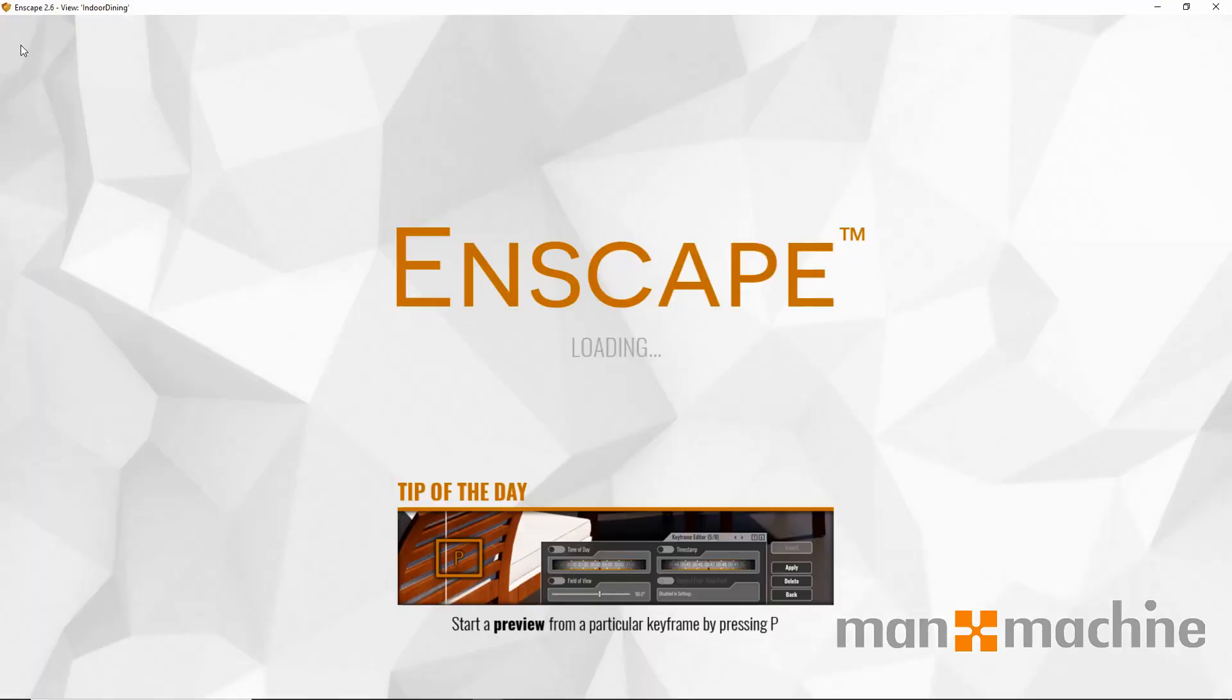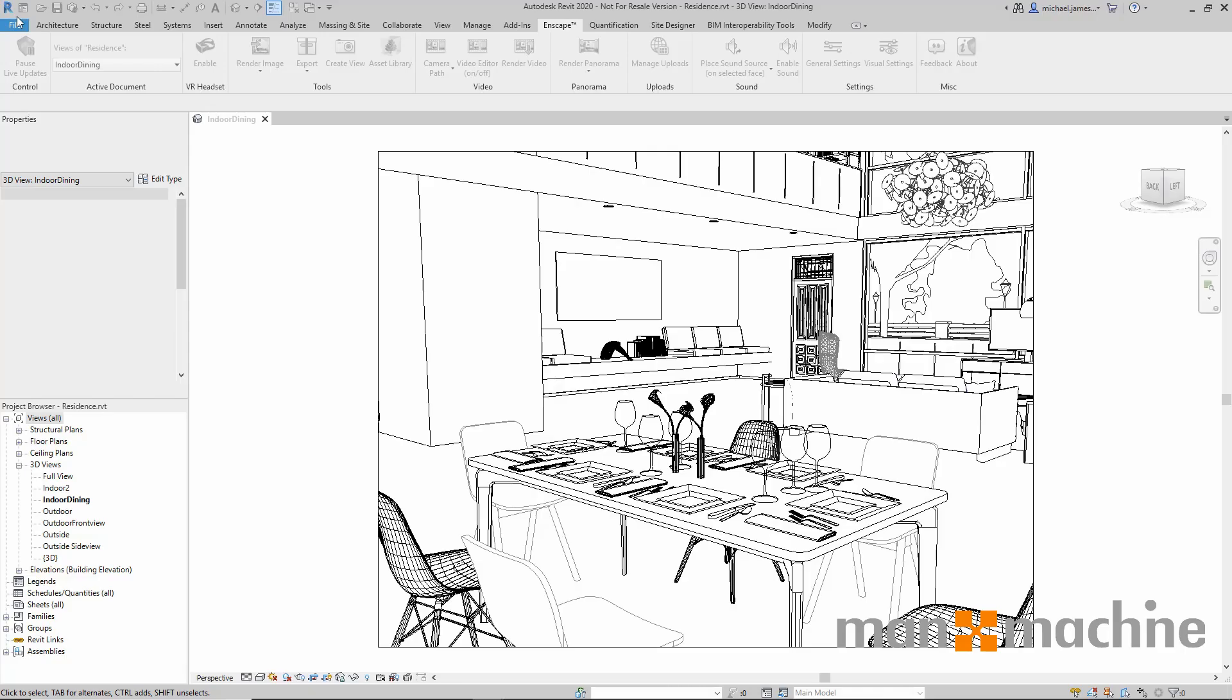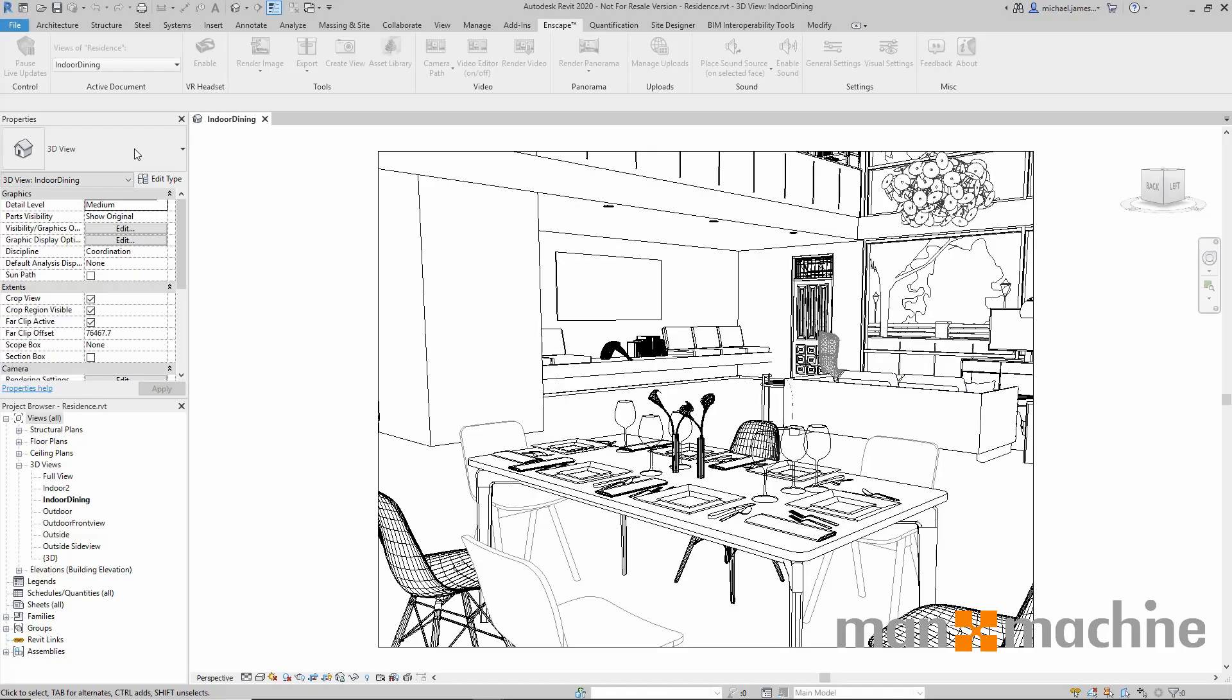Once started, I'll be taken to a loading screen which is fully customizable. We can customize the loading background, the Enscape logo, the window caption text, and also the window icon. This is done in the general settings under customization.